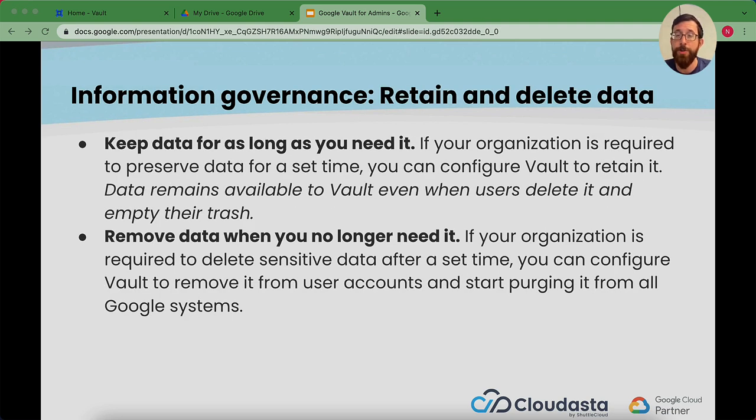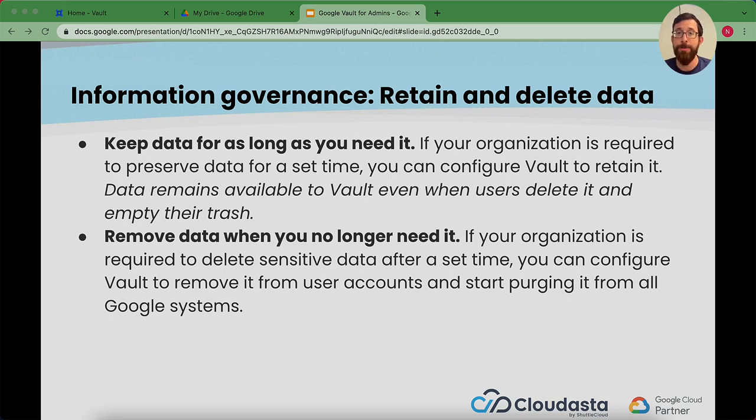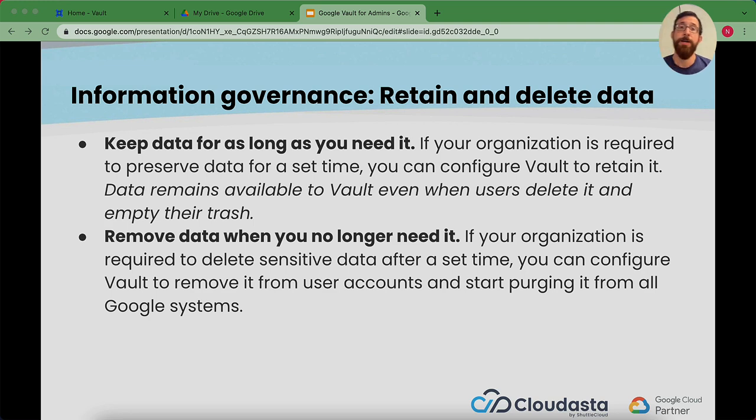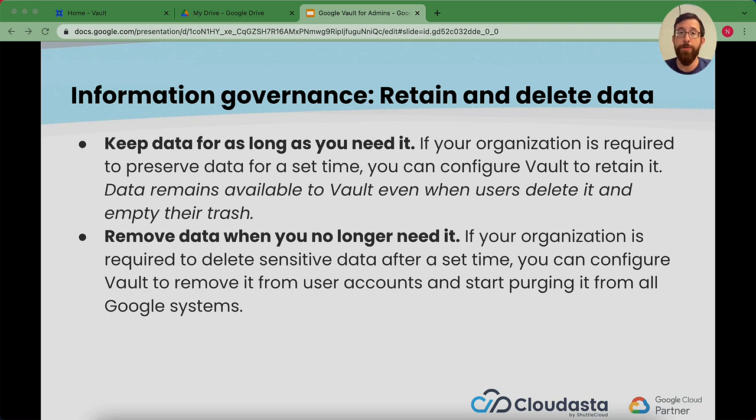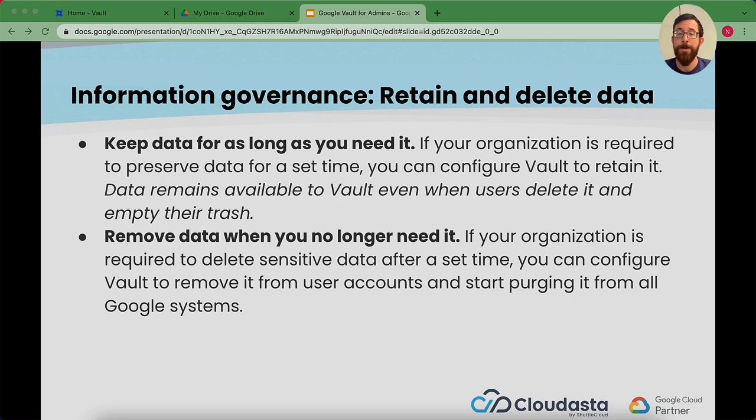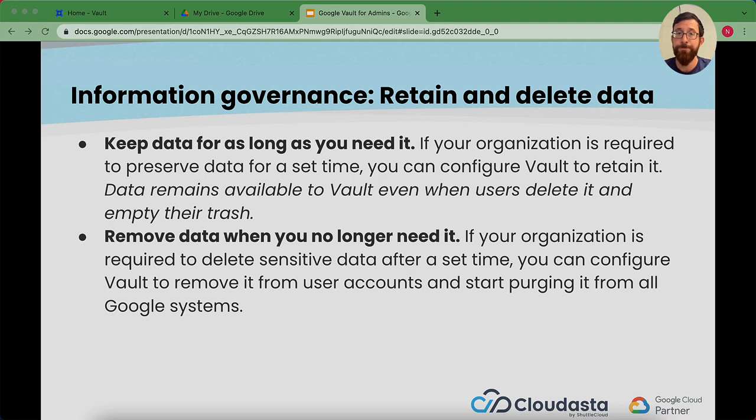Information governance. The big purpose of vault is that you can help retain and delete the data that needs to be retained and deleted. Keeping data for as long as you need it. You probably have an organization retention policy of how long you need to be preserving data for. The data will remain in vault available even if a user deletes it and empties their trash. That's the beauty of vault. And also you being able to delete sensitive data after a certain set of time.